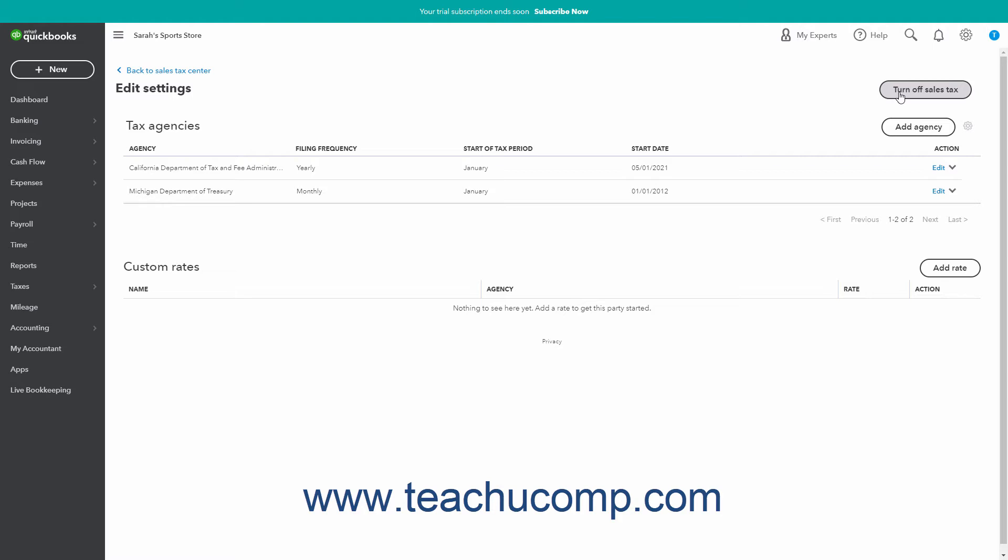If needed, to go back to the previous page, click the Back to Sales Tax Center link in the upper left corner of the page. To completely turn off sales tax tracking if needed, click the Turn Off Sales Tax button in the upper right corner of the page and then click Yes in the Confirmation dialog box that opens.